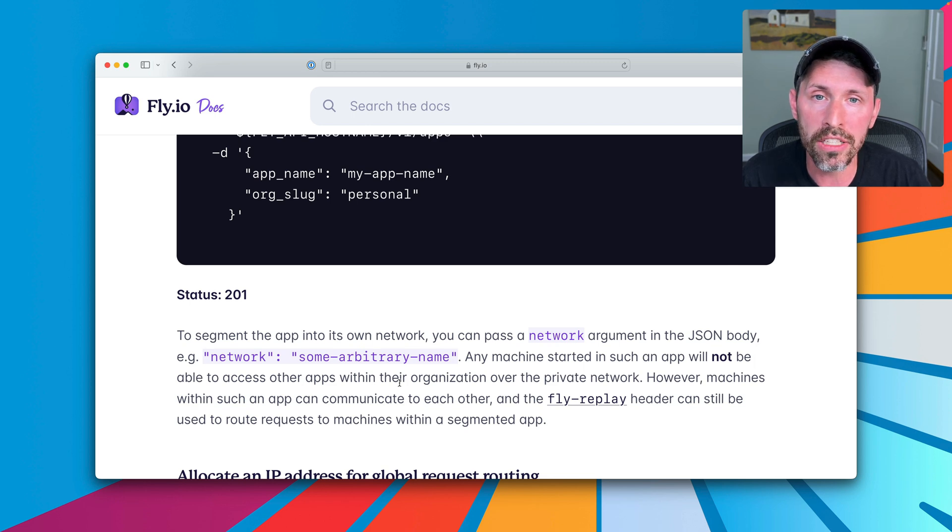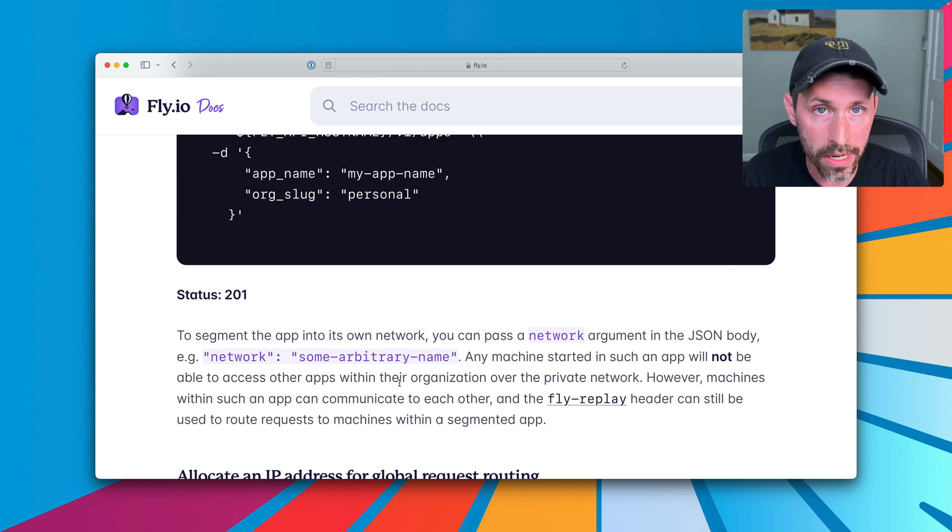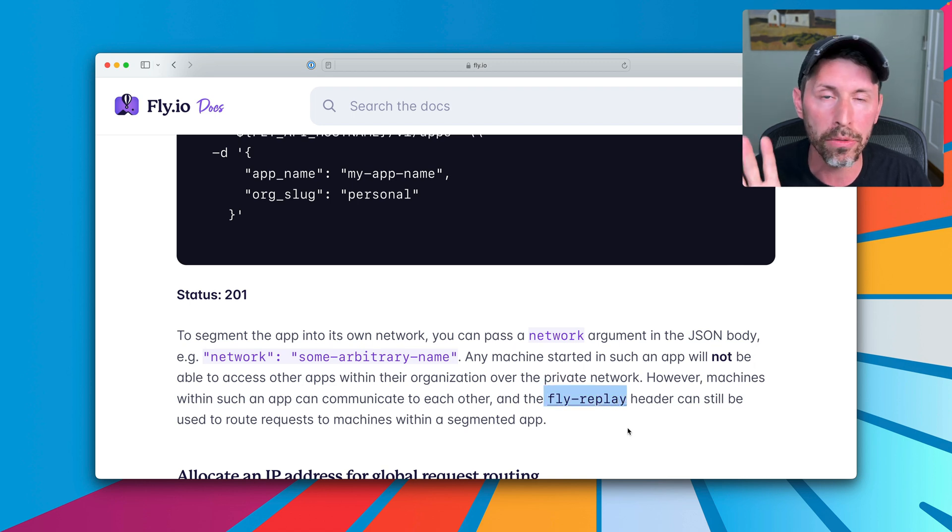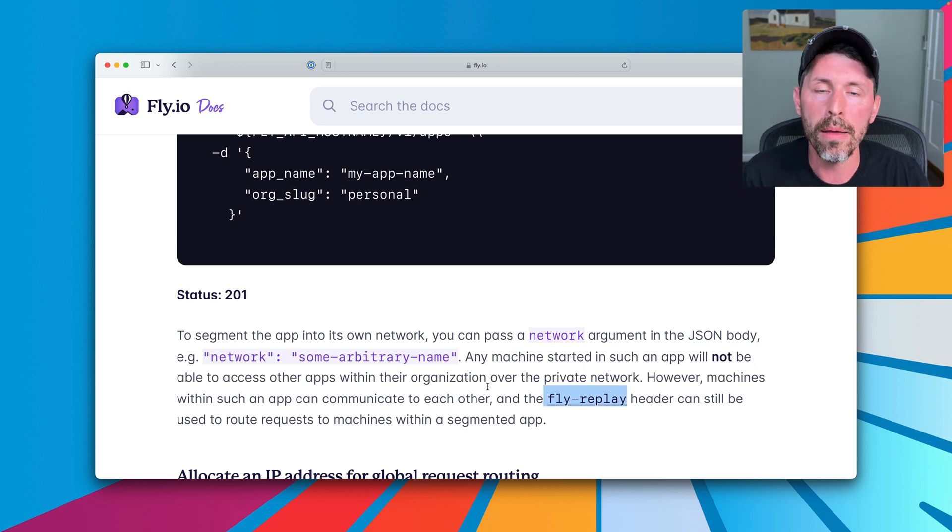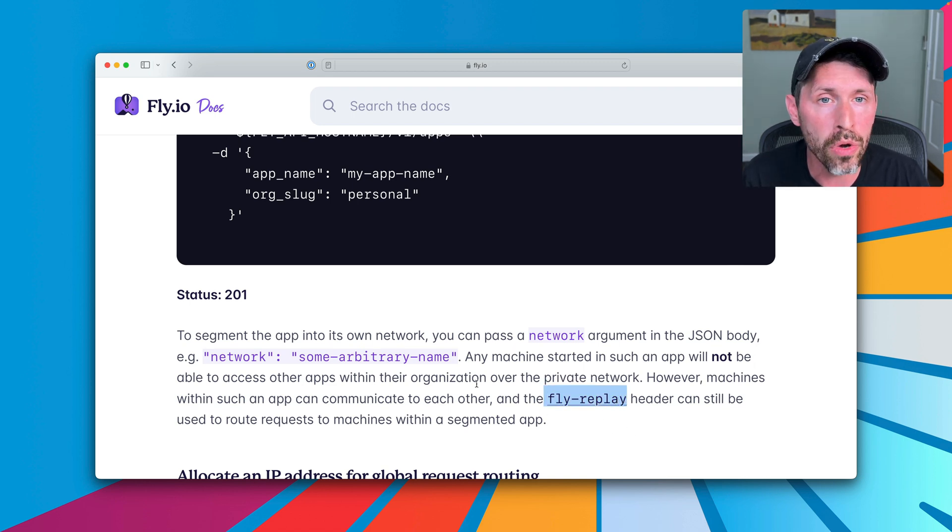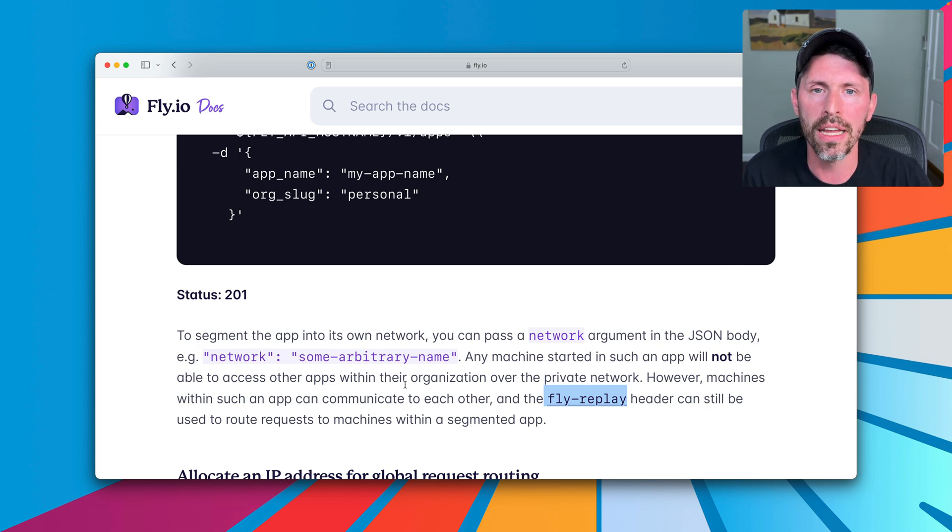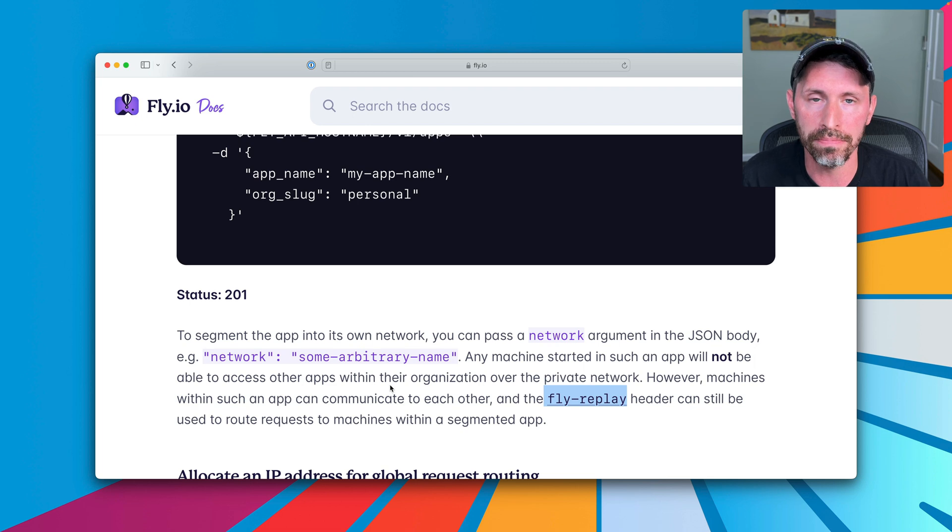There are some other things you can still do. One is that you can actually continue to use the Fly Replay header. That's not something we talked about yet, but you can use the Fly Replay header to route requests into apps, into segmented apps like this, if you have such a setup.